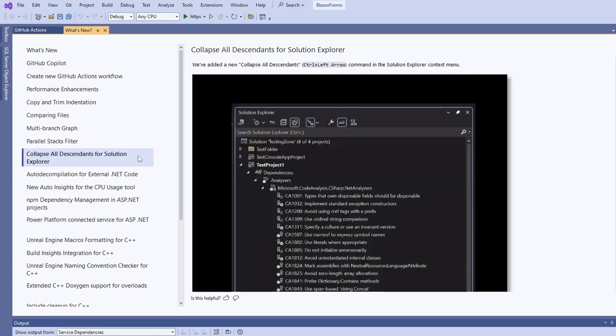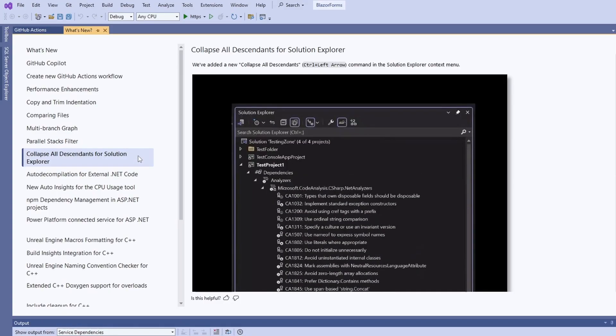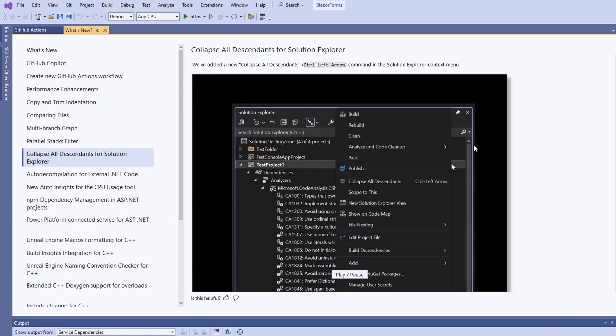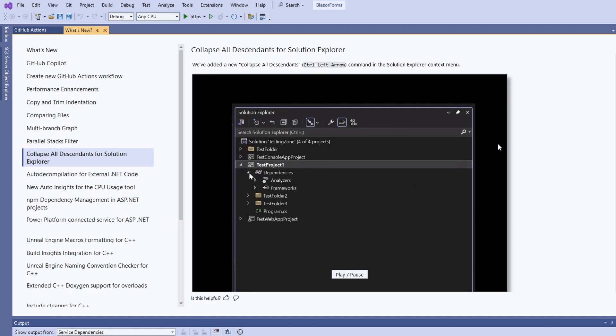A new Collapse All Descendants command in the Solution Explorer allows us to recursively close all folders. It's definitely a great new feature for developers working on large-scale solutions.